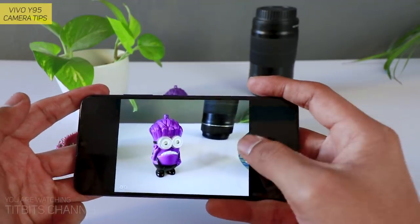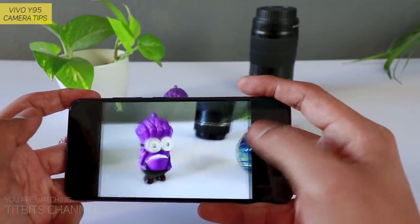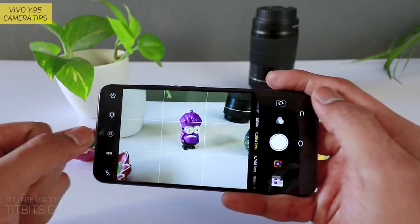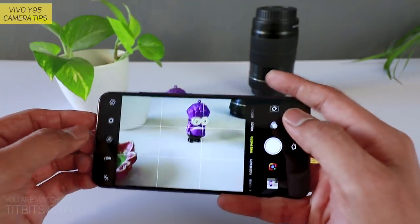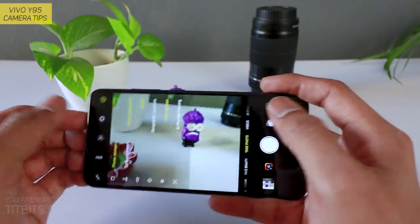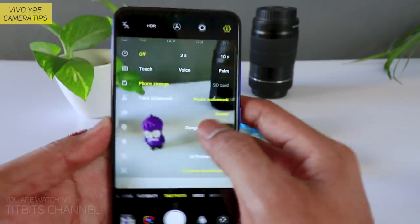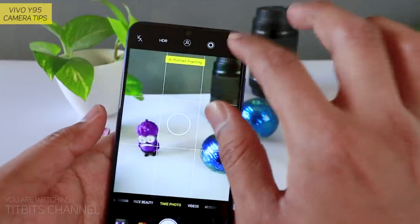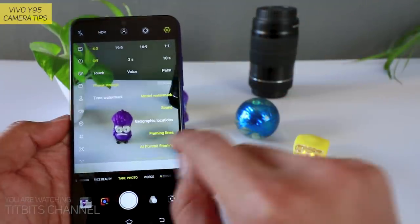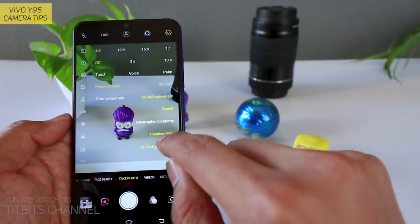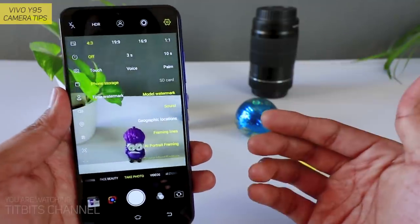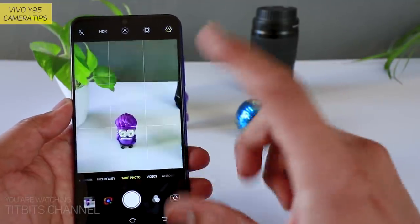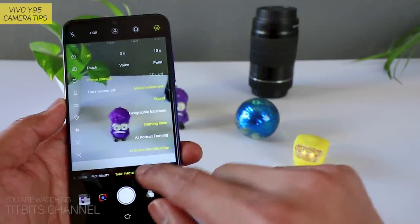कितना professional looking picture आता है — इतने सारे settings में है। Portrait framing — artificial intelligence use करके portrait shots लेंगे किसी person का, तो हमेशा इस चीज़ को on कीजिएगा। Based on skin tone हो, color हो, spots removal हो — automatically करके आपको एक बढ़िया image देगा।